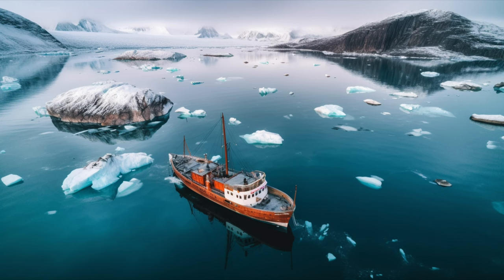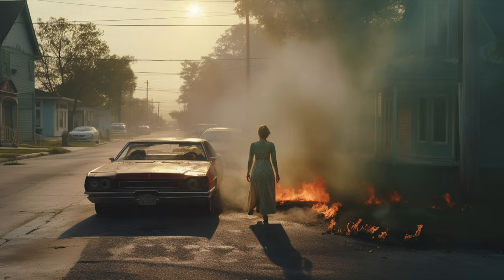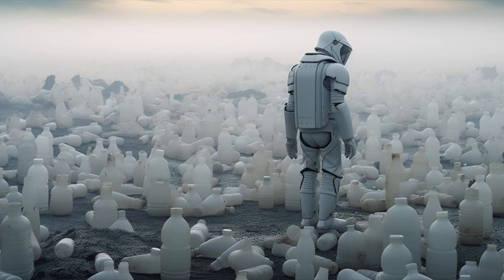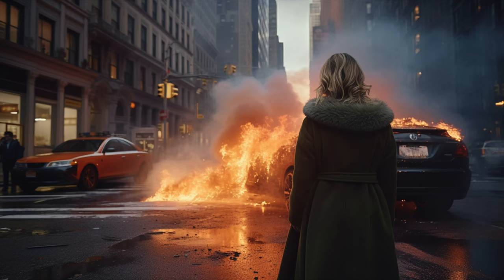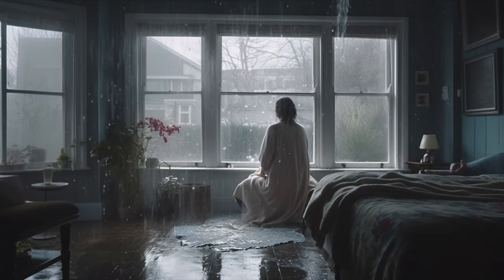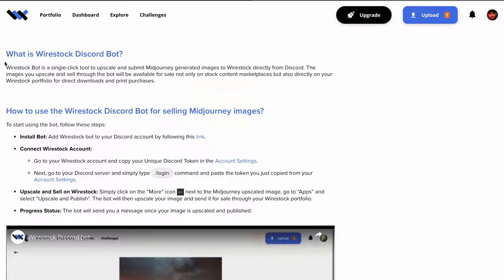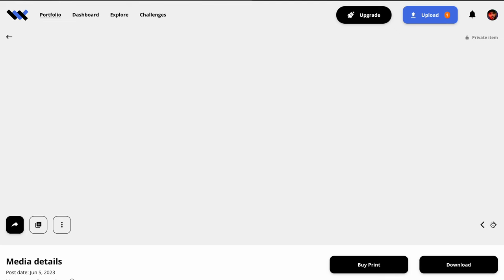Being able to use these images you create and sell them on Wirestock is a game changer. As you can see, they're not always perfect — they do need some upscaling, and there are little glitches here and there. But as a beta, it's amazing. I am still using MidJourney. It is a program to create artificial intelligence art. And you can use it with Wirestock, because Wirestock has a bot that works with Discord MidJourney — it upscales it, submits it, and publishes it on your Wirestock account. That's pretty cool.